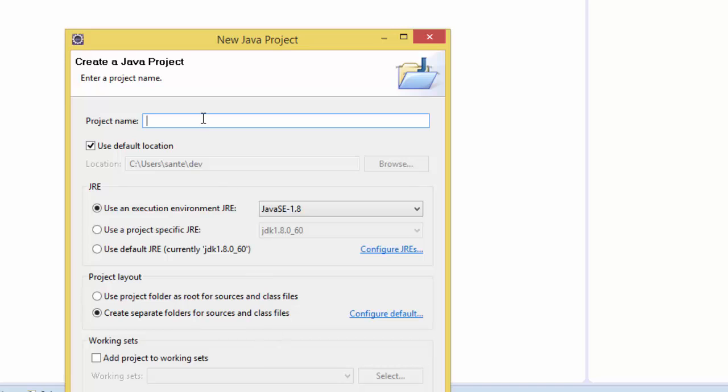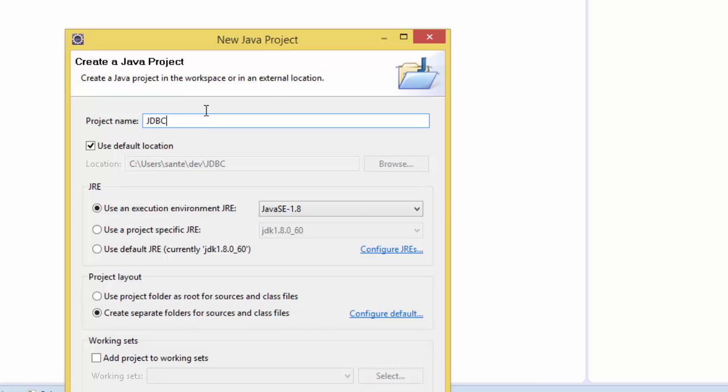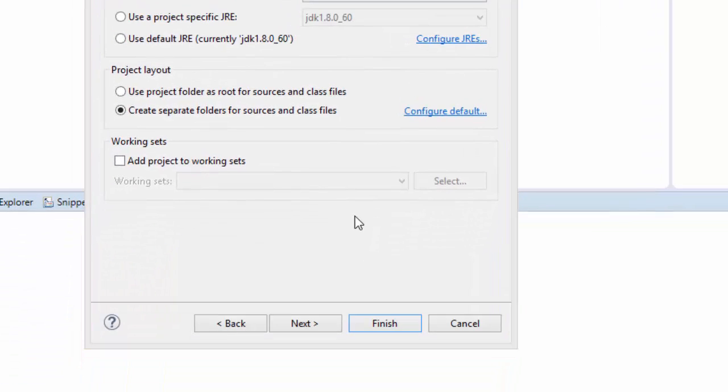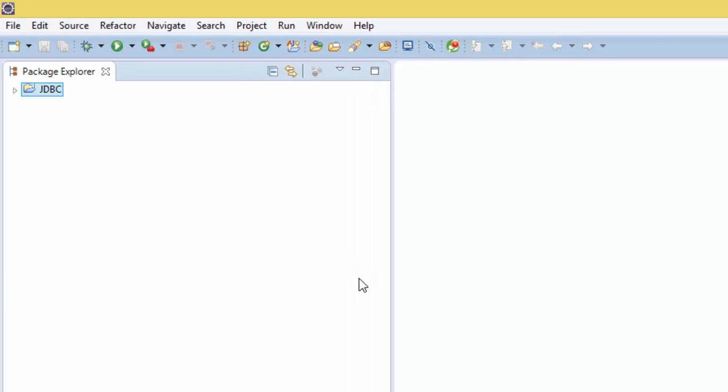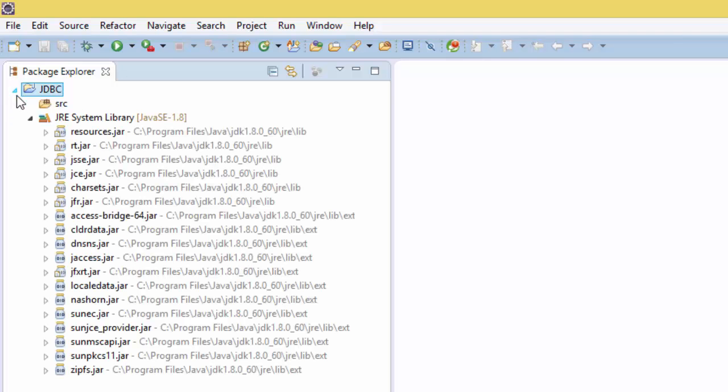I'm going to give my project name JDBC. Now that we have the project here, I'm going to show you how to create a database in MySQL database by using the JDBC connection.